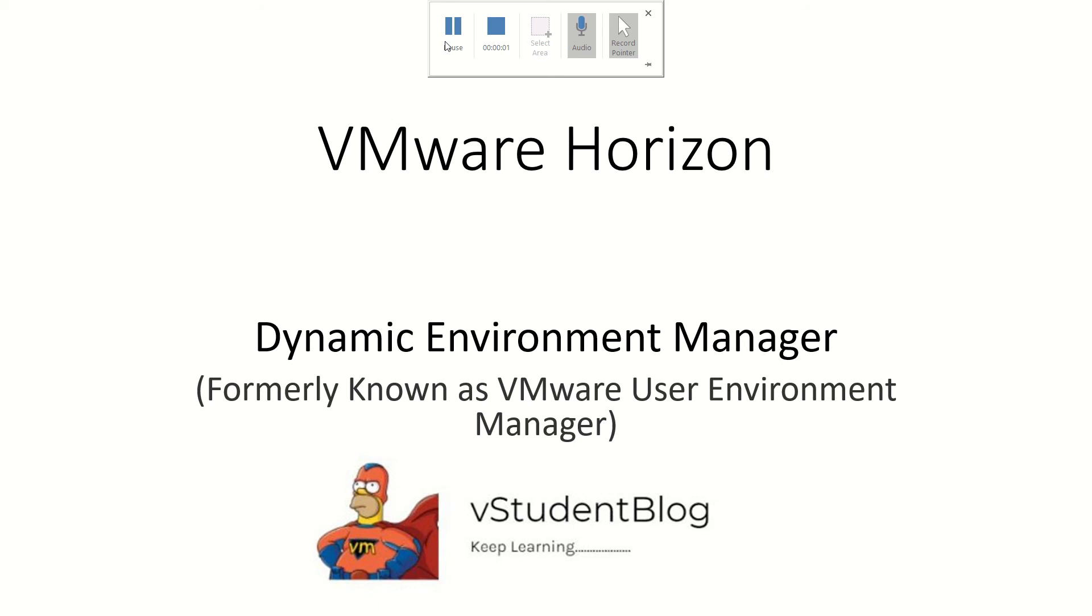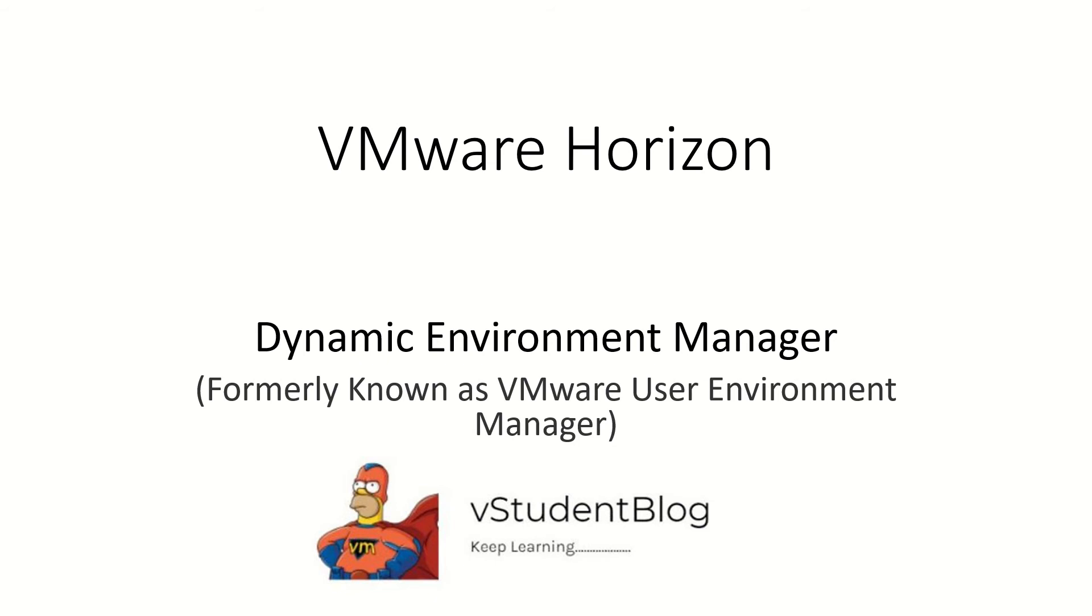Hello friends, welcome back to VMware Horizon training sessions. This is my 21st video for Dynamic Endpoint Manager, which is also formerly known as VMware User Environment Manager till version 9.9. This is an exam question - from which version did the DEM name come into picture? It's version 9.9.